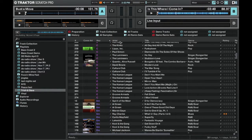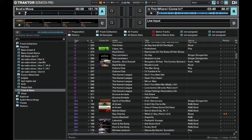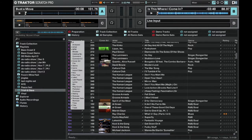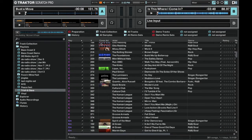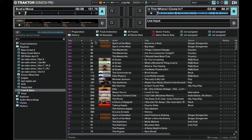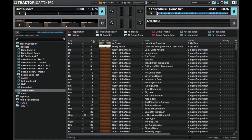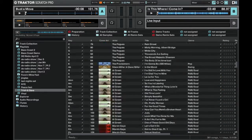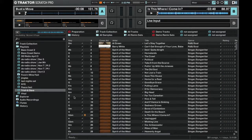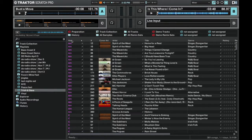If for whatever reason you don't see the key column, you can right-click and make sure that you have it highlighted, then the key column will appear in the list. You can sort by the original order of the playlist, and once you've analyzed all the tracks for key, you can sort by key as well.